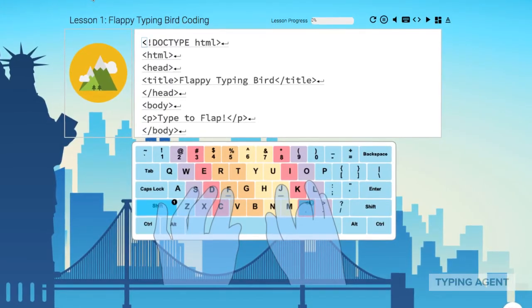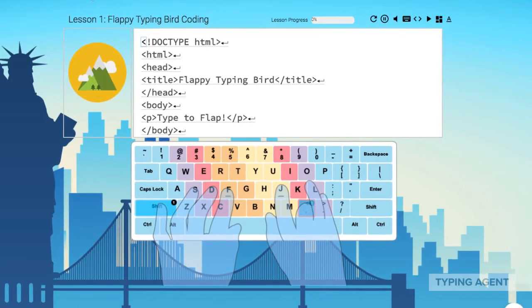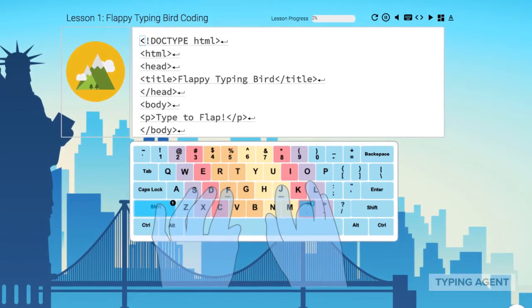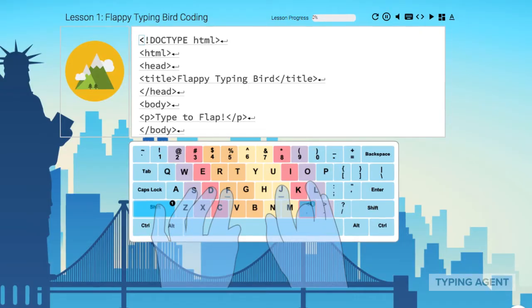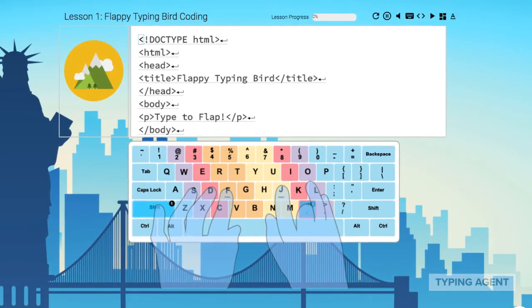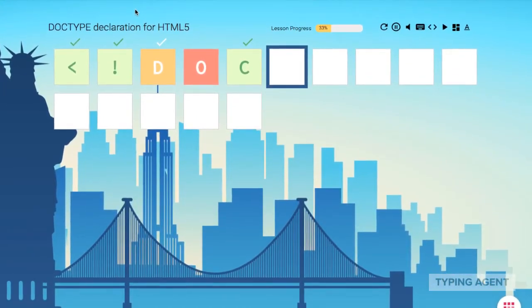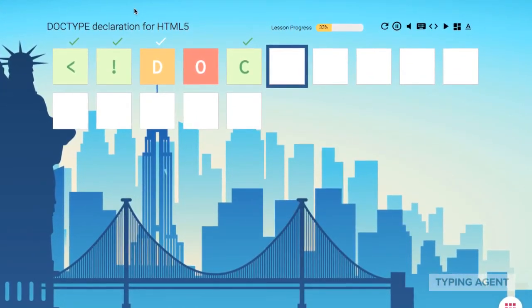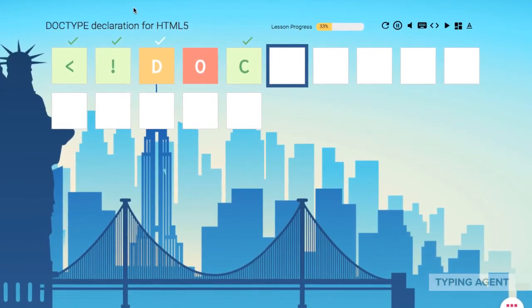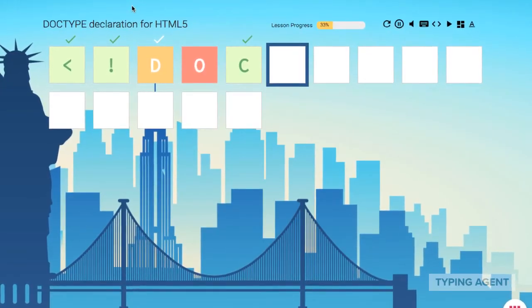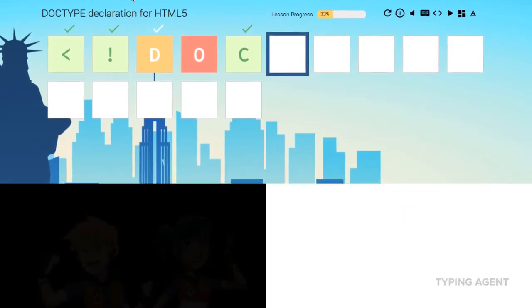We've added to our existing code curriculum. In addition to guided code typing leading to a game or different moving animations, they'll be challenged to type code from memory. This will improve both their coding skills and their ability to type while thinking.